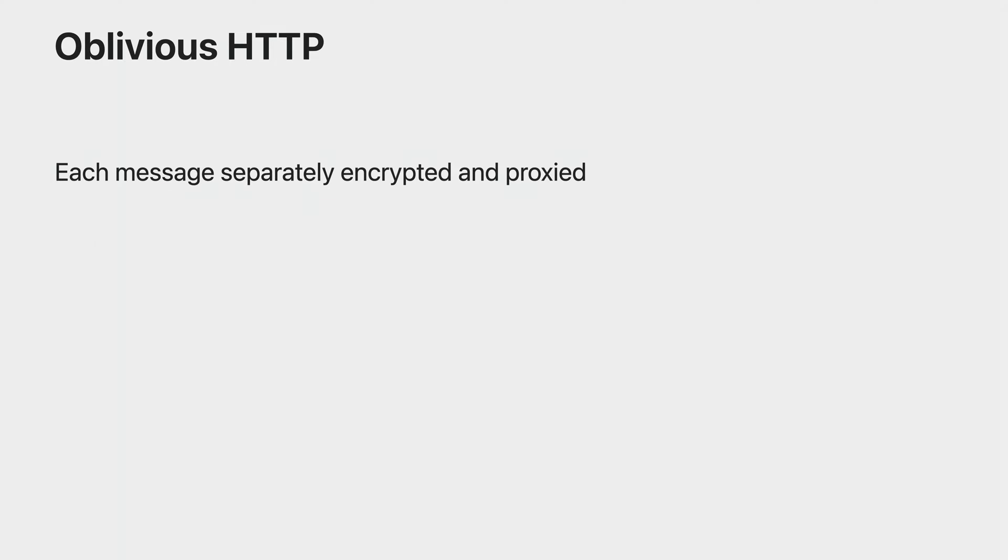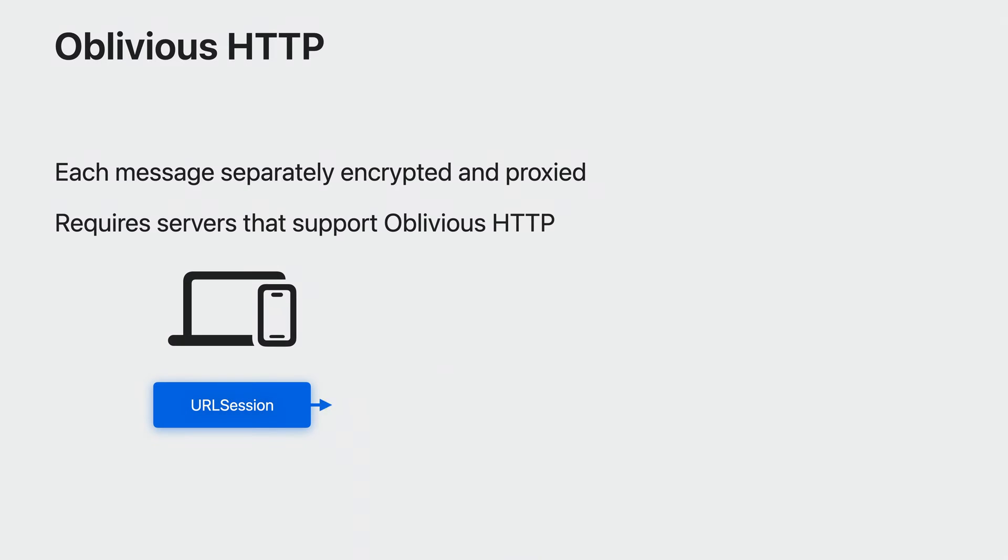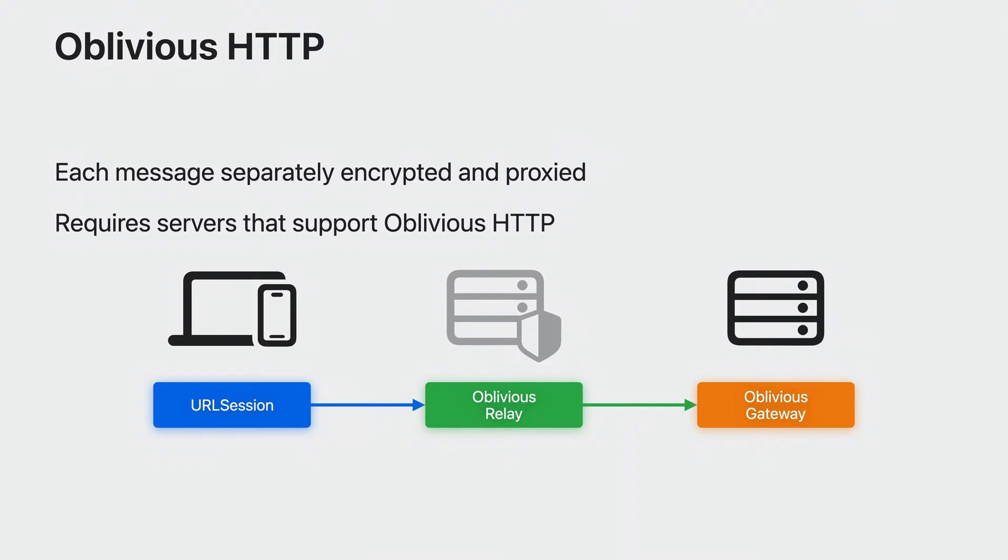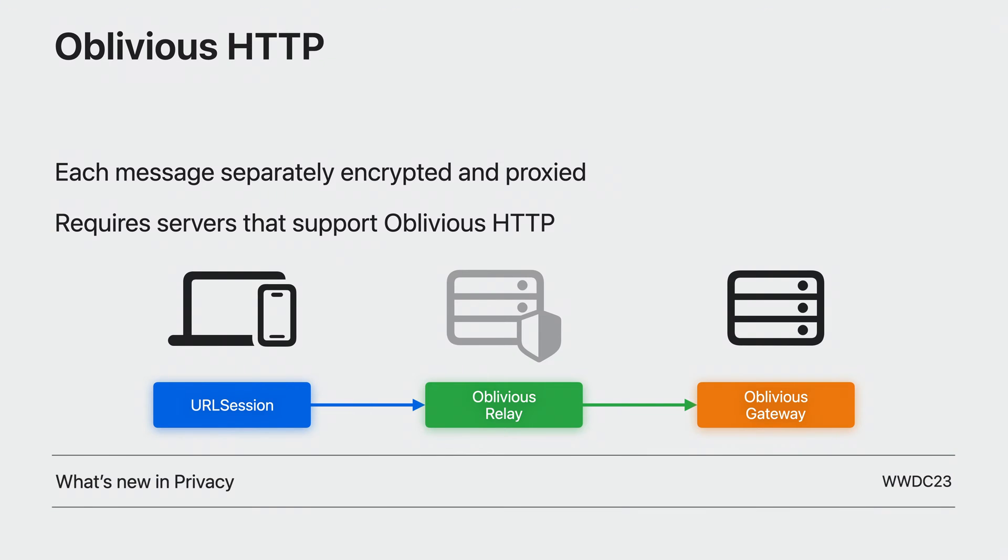If your app sends HTTP requests that you want to make sure are private and not linked to other requests, such as anonymous metrics reports, database lookups, or DNS queries, you can also use Oblivious HTTP. With Oblivious HTTP, you can get great performance and privacy with only a single relay hub. Unlike mask relays, Oblivious HTTP doesn't work with arbitrary servers. Your server needs to explicitly support it. To learn more about Oblivious HTTP, watch this session, What's New in Privacy?